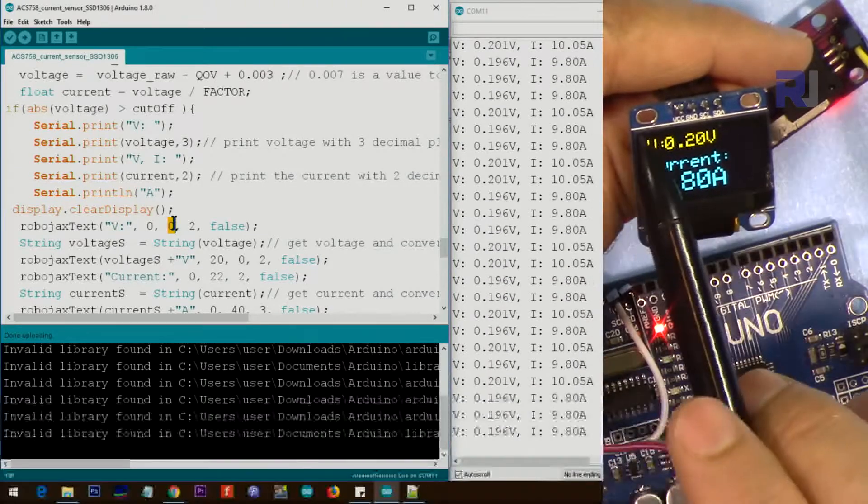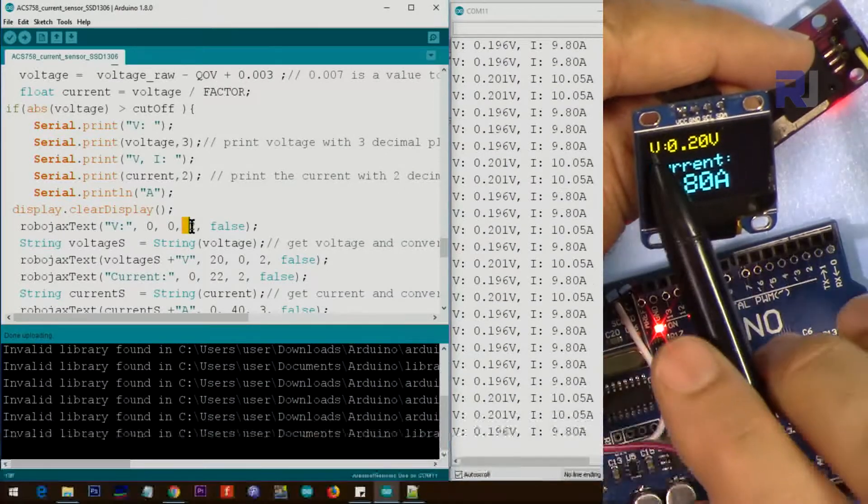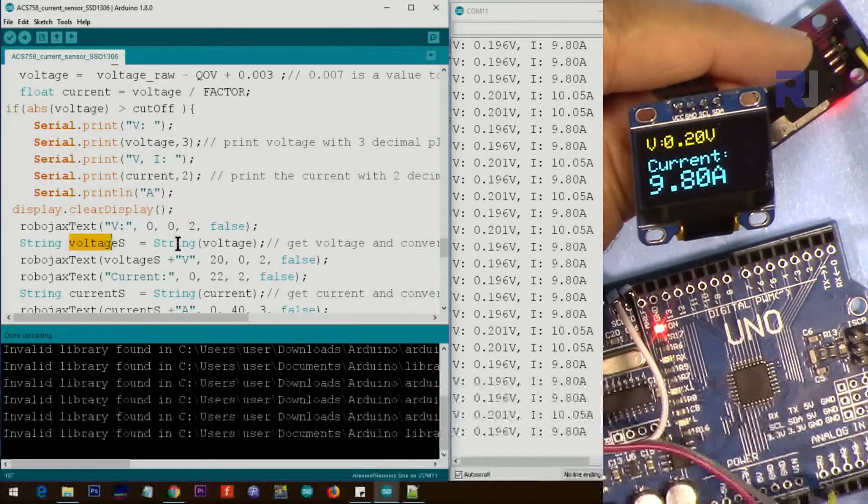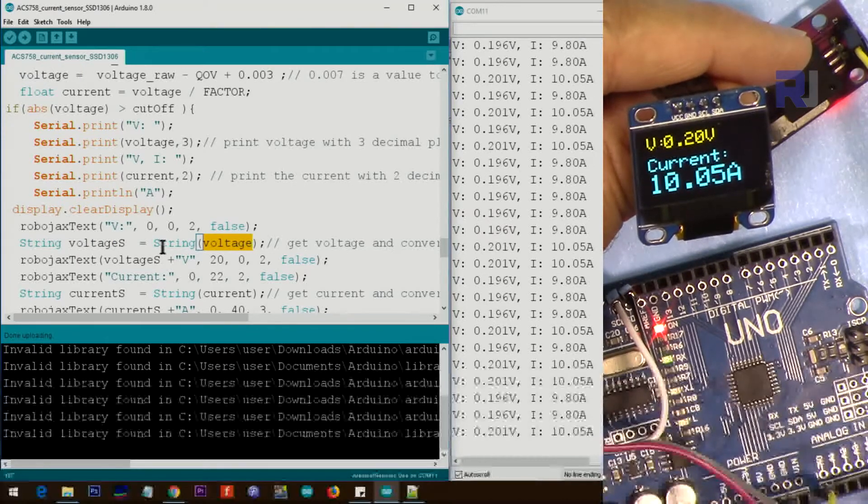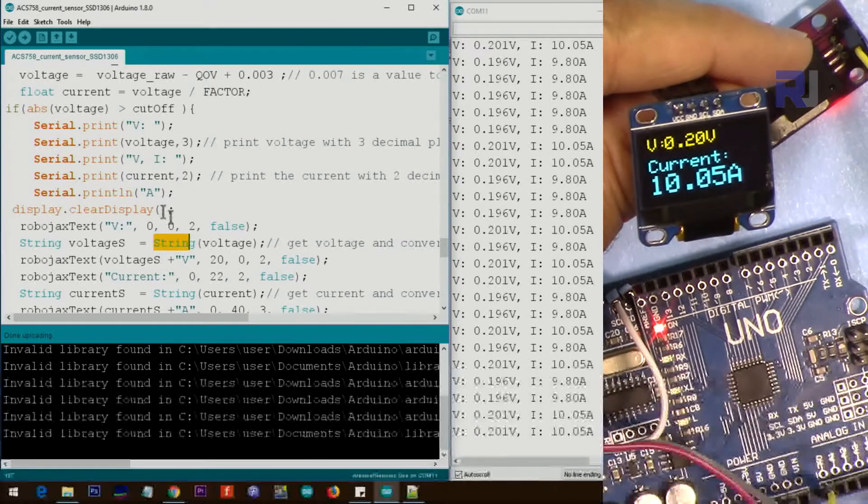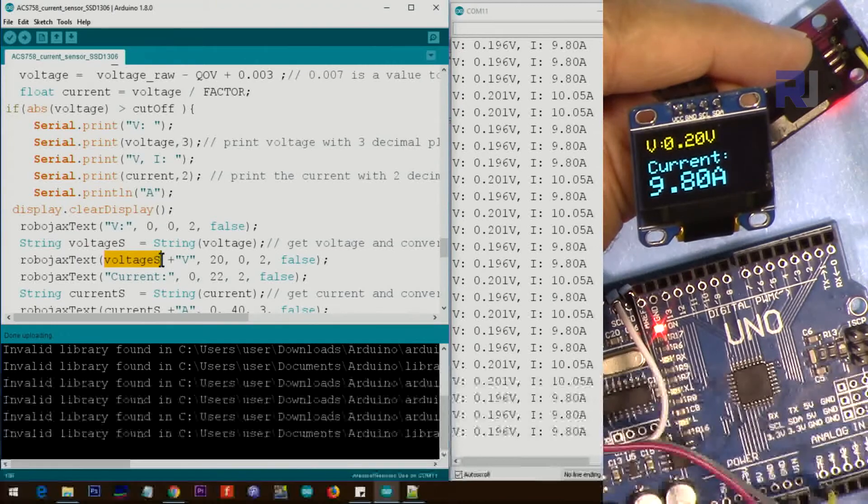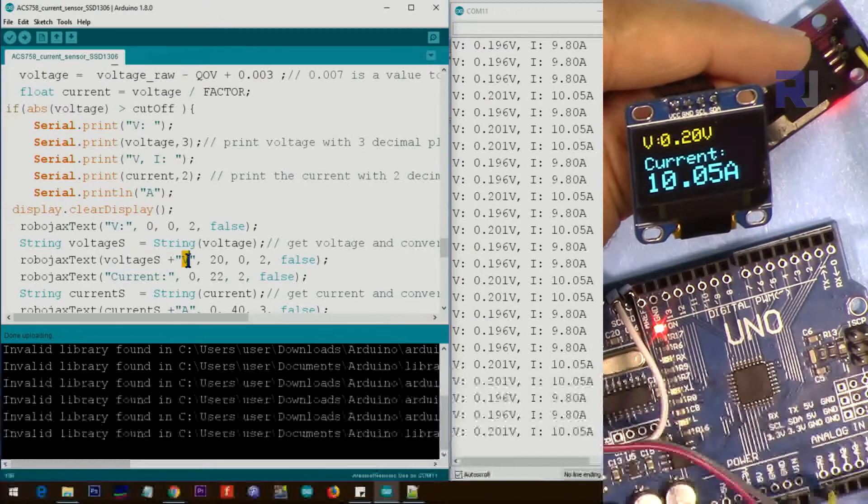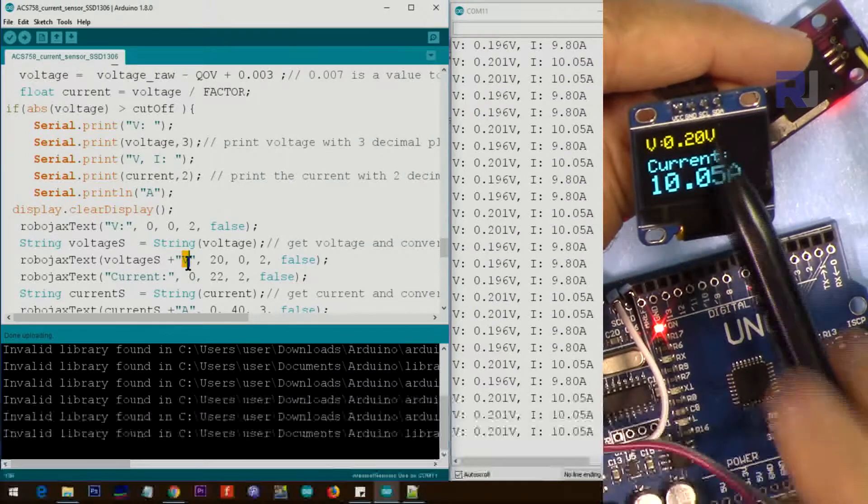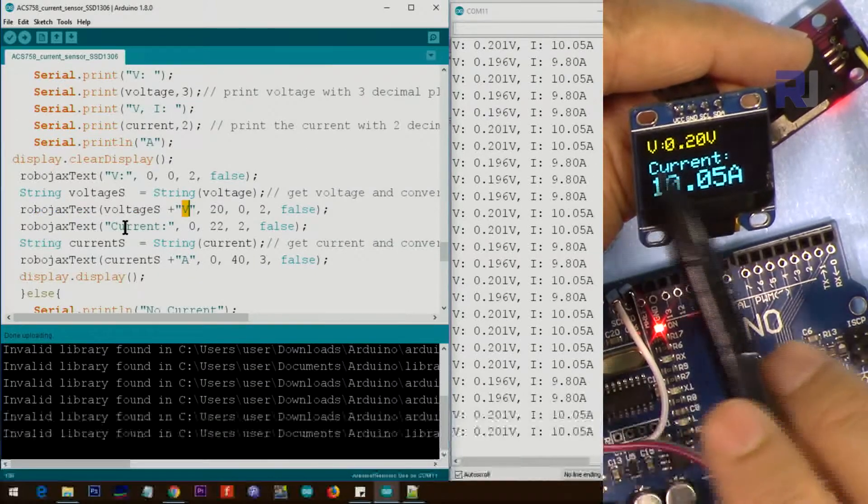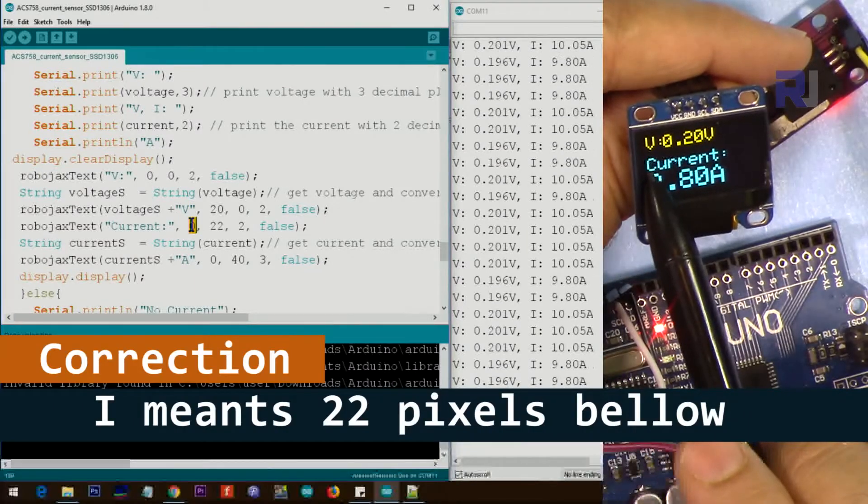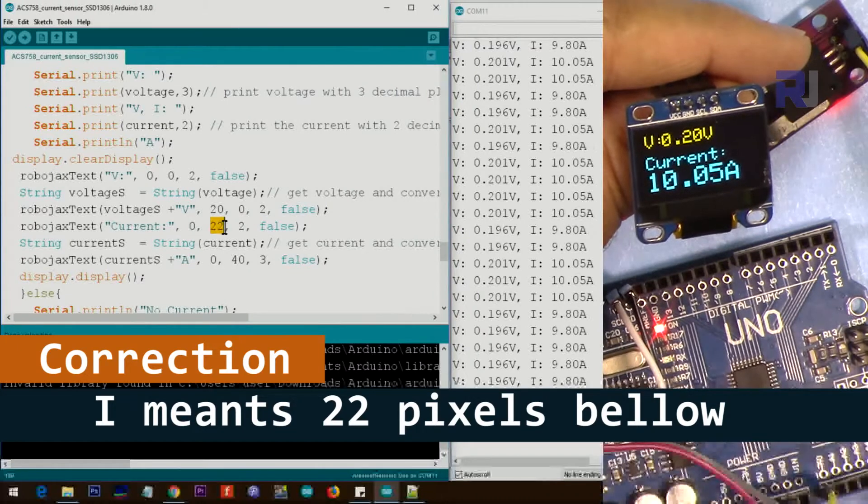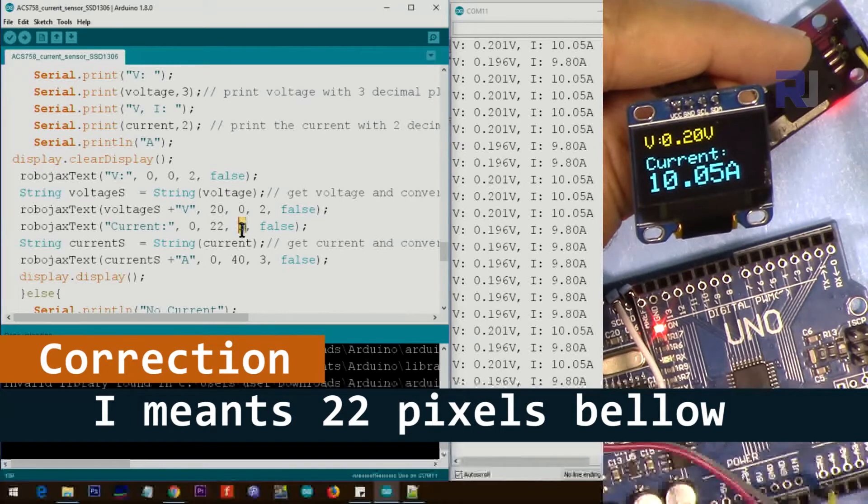Inside the loop, the exact same code is here. We first clear the display and then display 'V' - this V that displays here. Character at X=0 and Y=0, text size is 2. After that we leave enough space and type the voltage, the sense voltage. We're getting it and converting it to string to display as text.